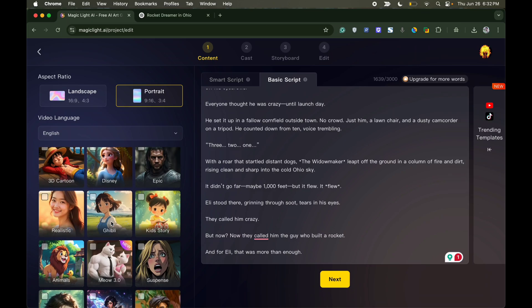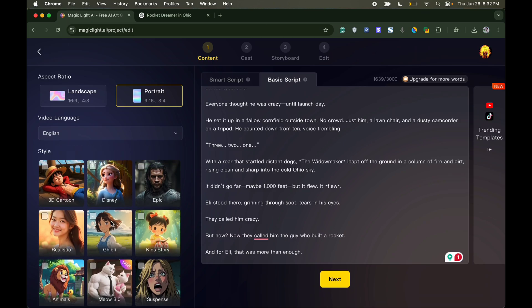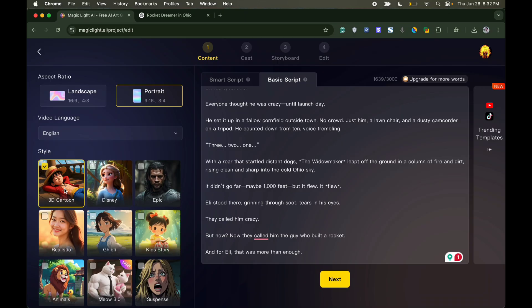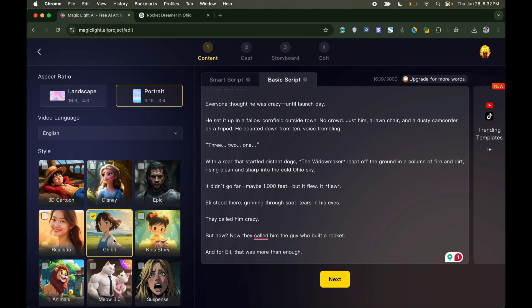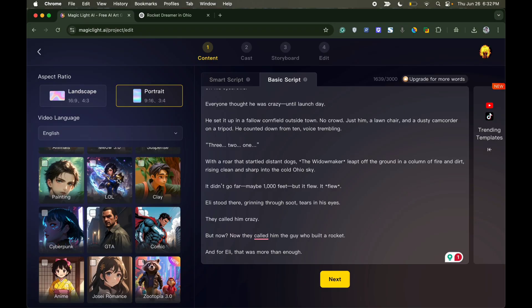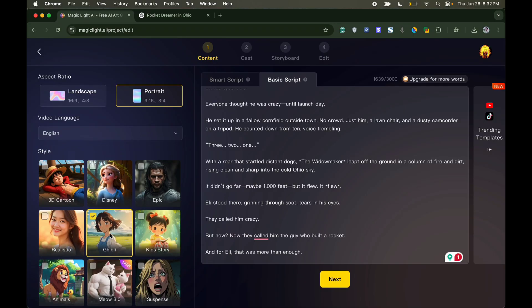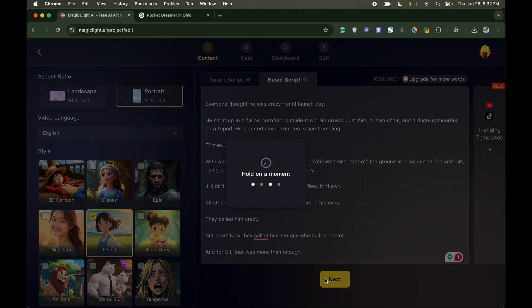Now under style you see multiple style options like 3D, Ghibli, Pixar style, traditional animation, Japanese animation, or other characters. You can select in which form you want to make the AI video. I will select Ghibli and click next.